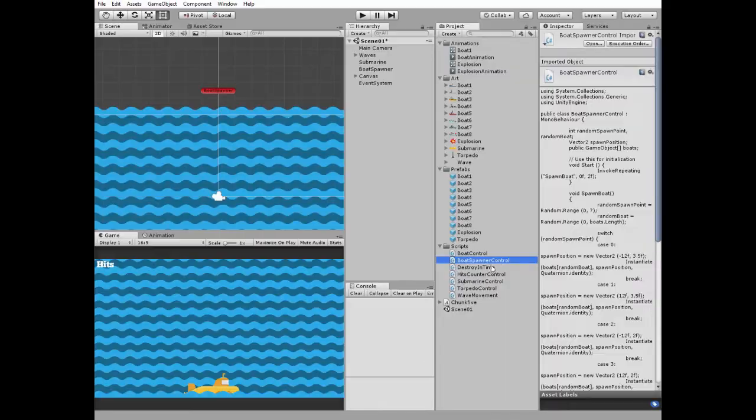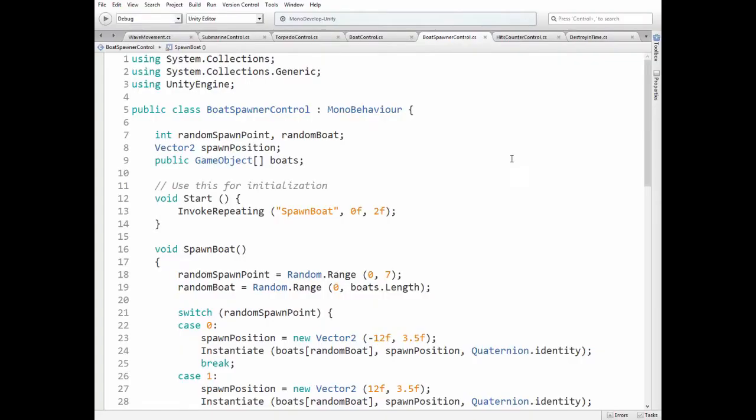Let's take a look at it. Here we have random spawn points and random boat int variables, vector2 spawn position and array of Boat's game objects.